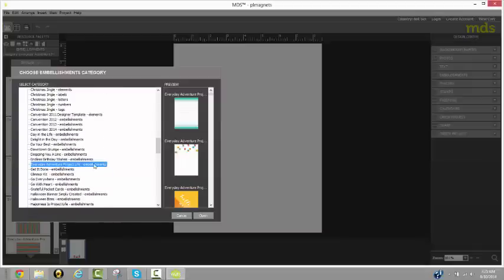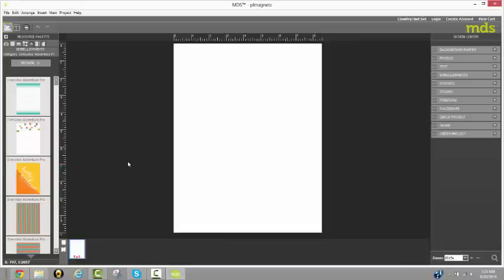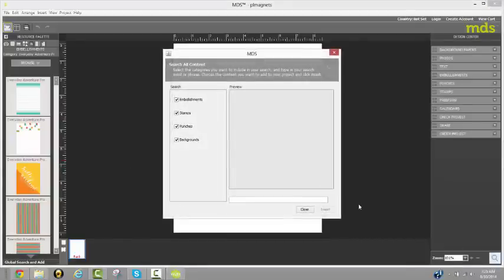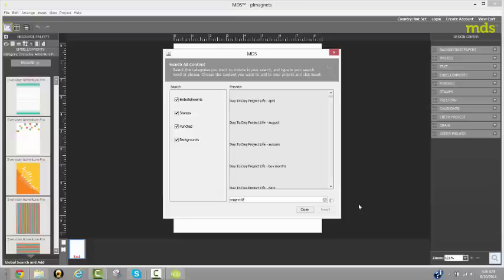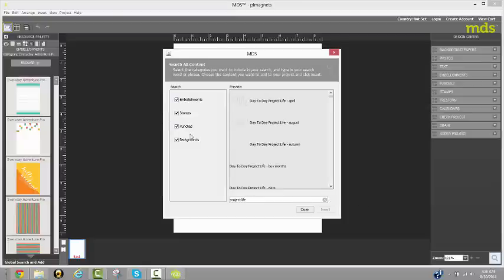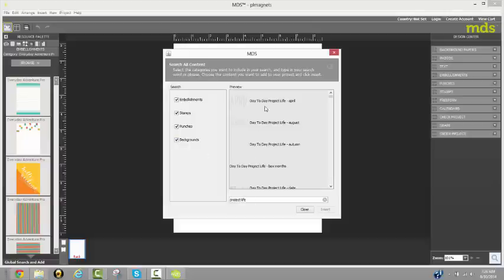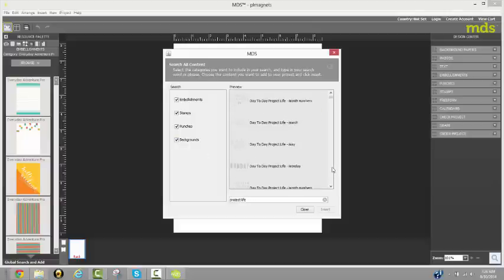If you don't want to do that or you can't remember the name, you can come to the search feature and I can type in the word Project Life. And it will search all of the categories that I've told it to search by checking these boxes for Project Life cards, Project Life stamps, anything that is associated with Project Life.